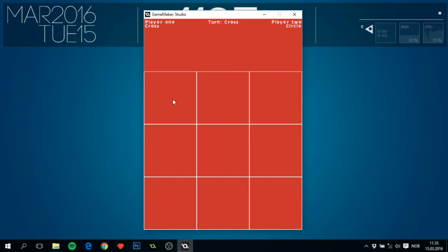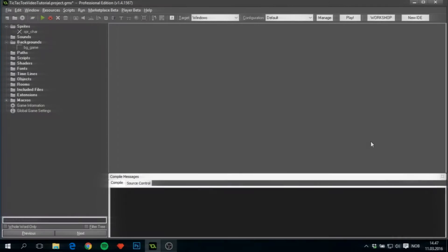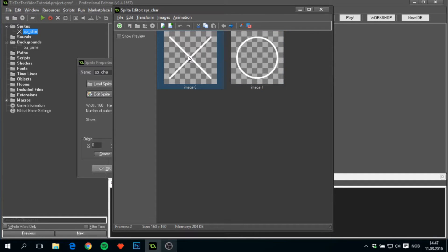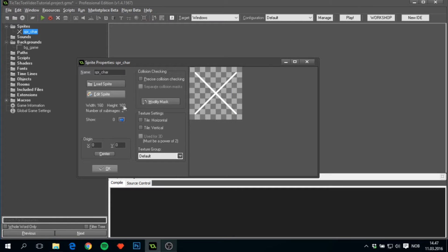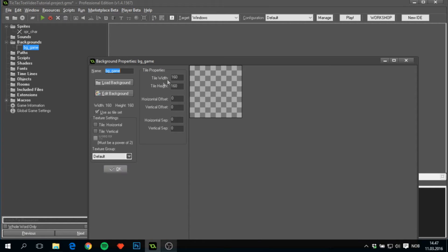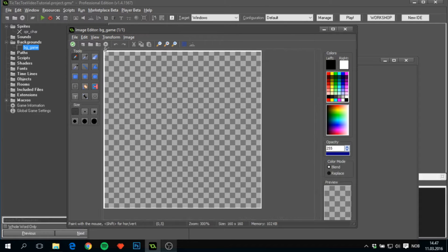Without further ado, let's get started. First, in the description of this video there will be a link to the project file. It includes a sprite with two sub-images — the cross and a circle, both at 160 by 160 pixels — and also a background used as a tile set, also at 160 by 160, which is just a white frame around the corners.